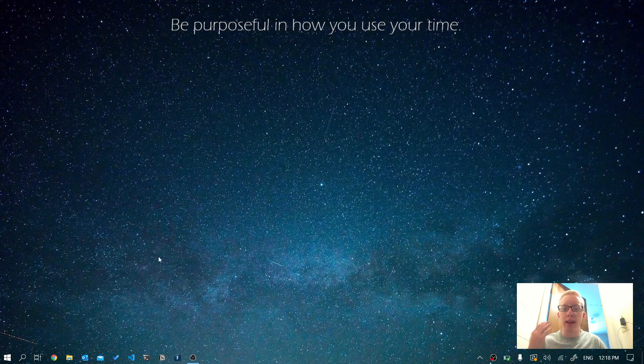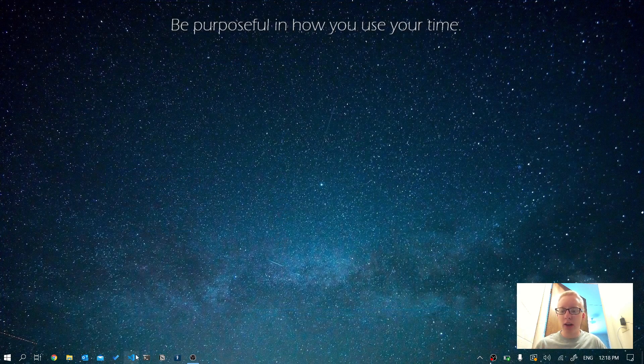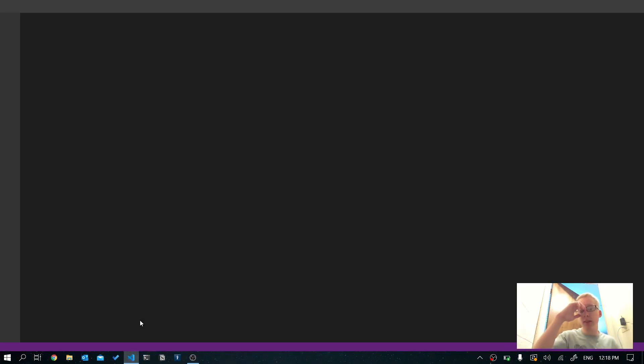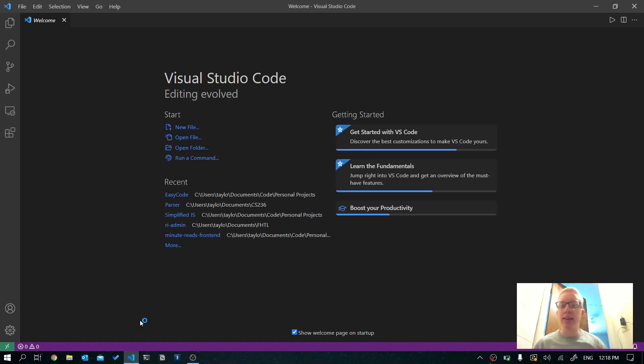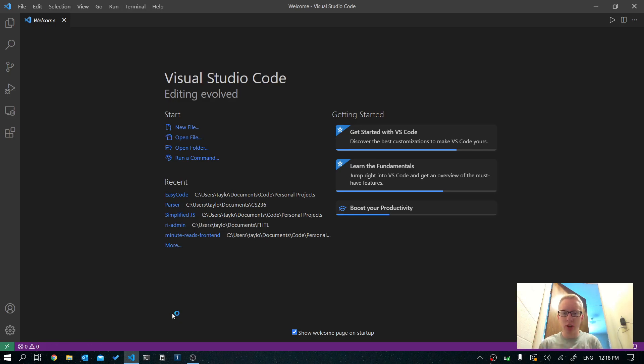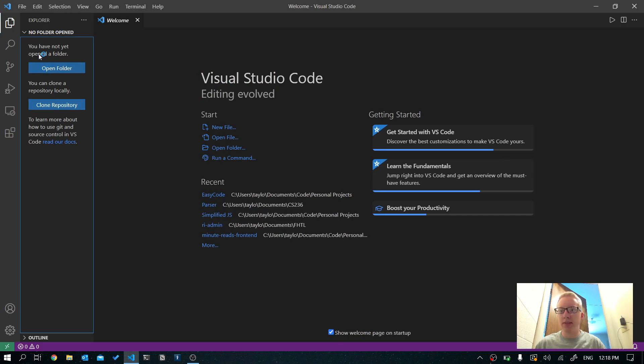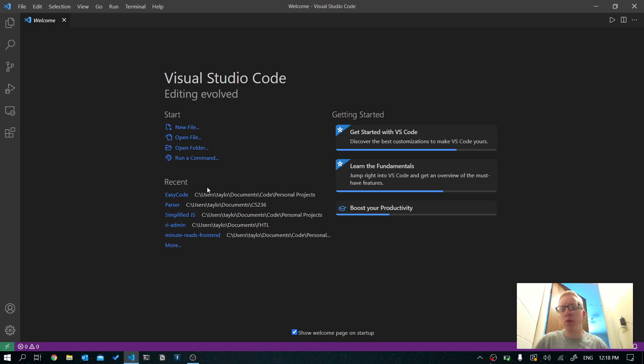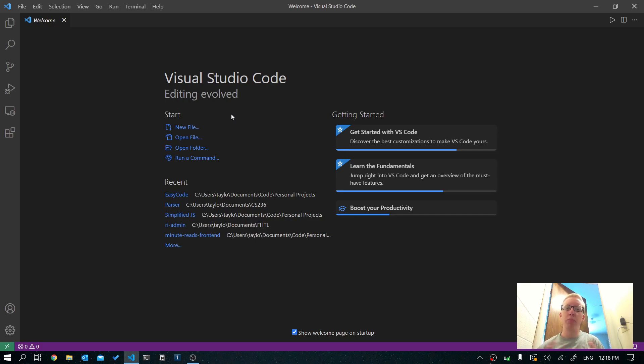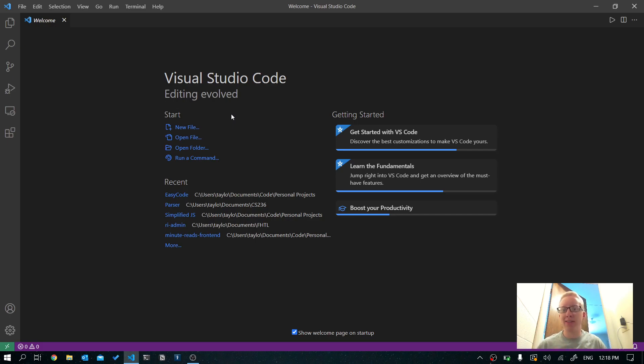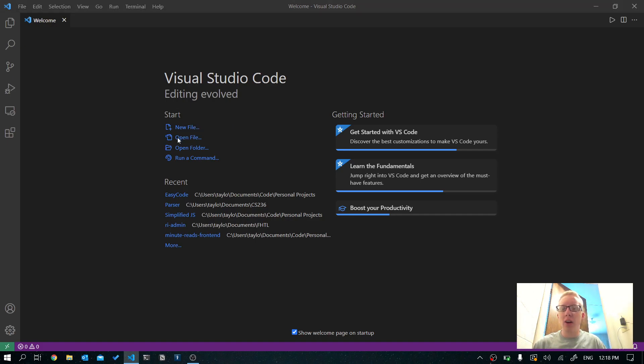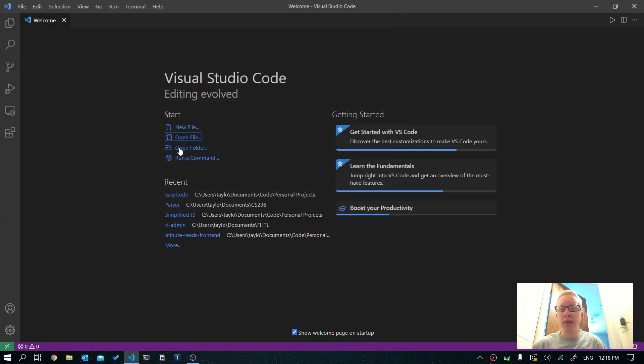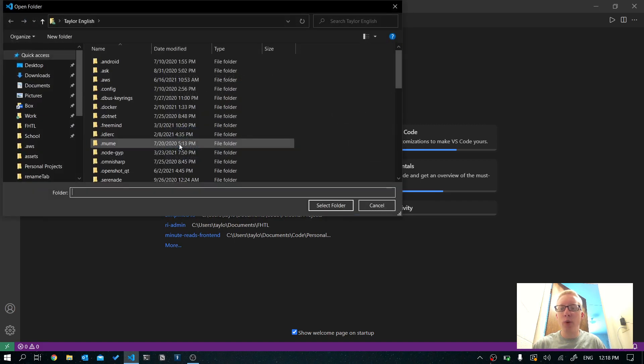Once you've got that installed and you pull it up, it's going to look something like this. You're going to see this welcome page. Let's just get started. So the first thing we'll want to do is we want to create a new folder. So we need a project folder where we're going to store all the files for our website. And there's not that many files in the beginning. So don't worry. So let's go ahead and click, not open file. Let's go to open folder.